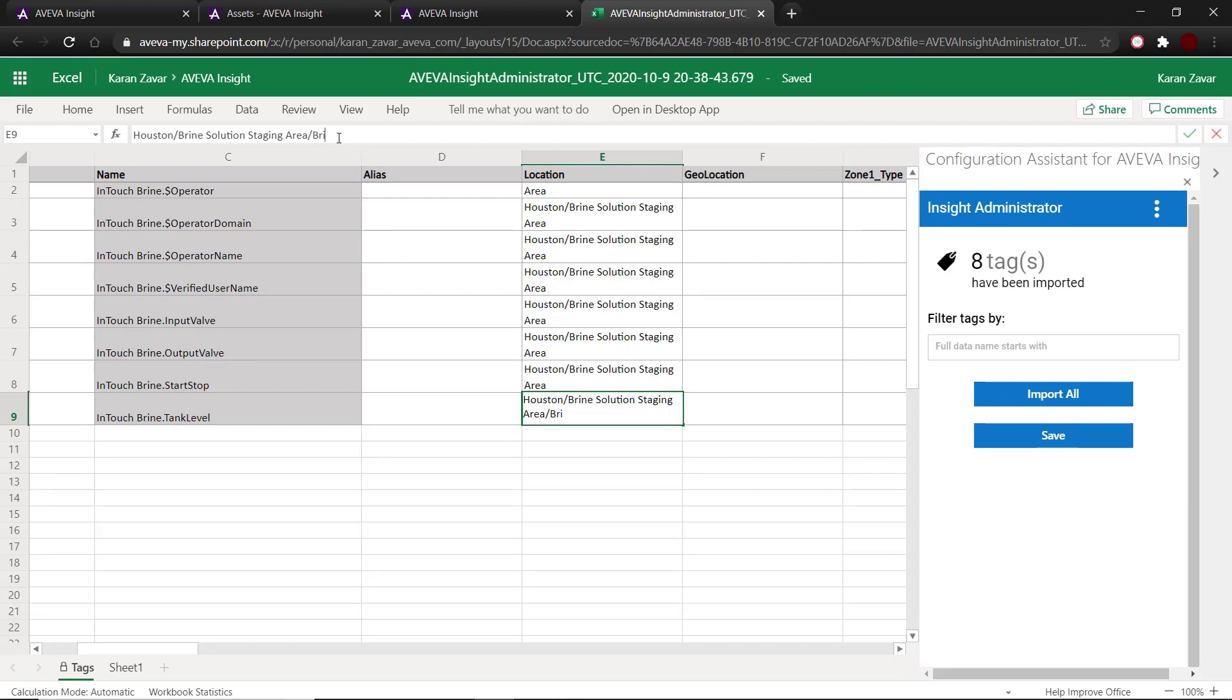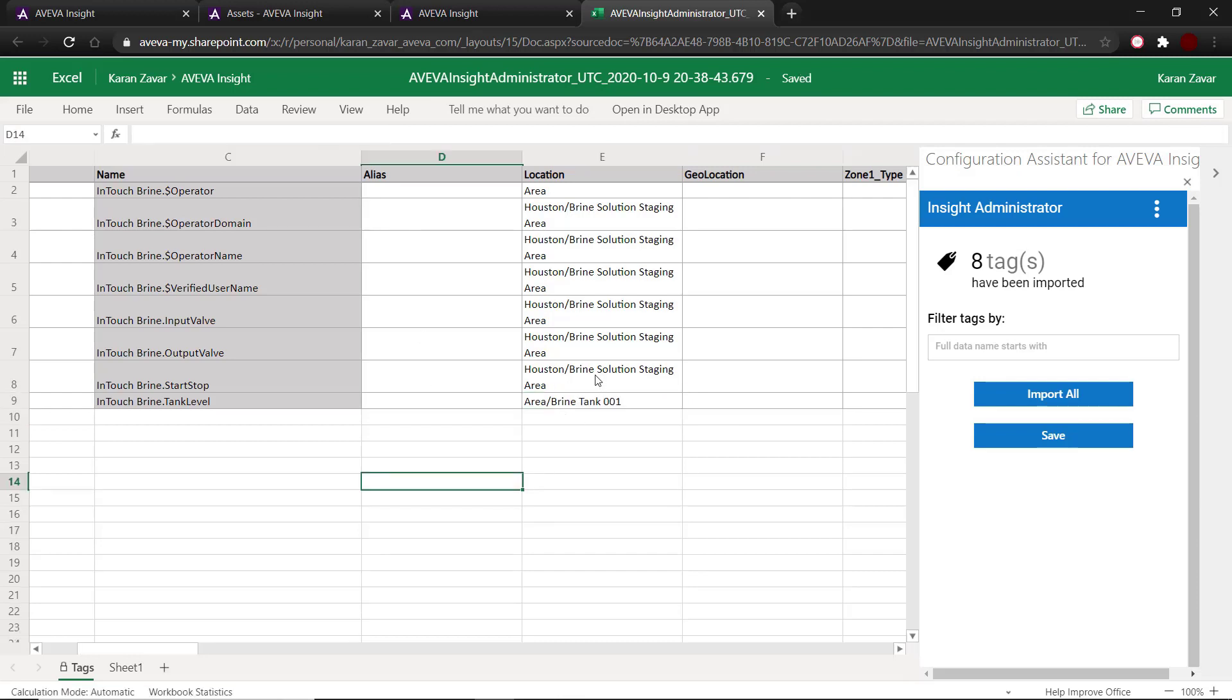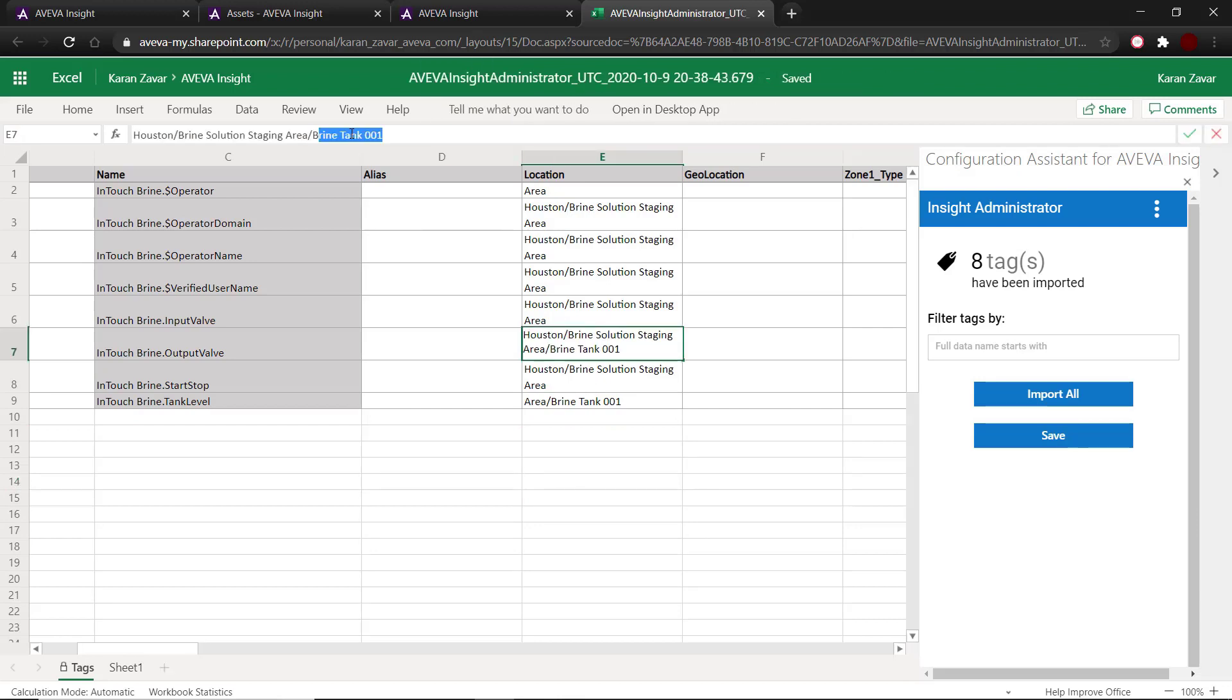In this case, I would like to move these tags to brine tank 001. So I change the location to Houston slash brine solution staging area slash brine tank 001.